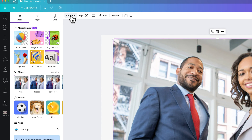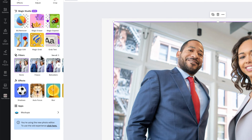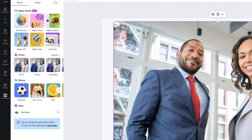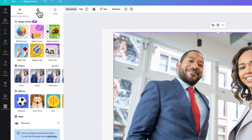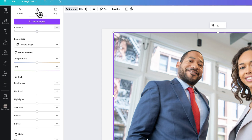Inside of Edit Photo, we can see all these effects at first — you have some effects you can add, you have some filters you can add — but the area that we're going to look at is actually Adjust. So up here at the top we have an Adjustment section, and in this tab we have so many different options.